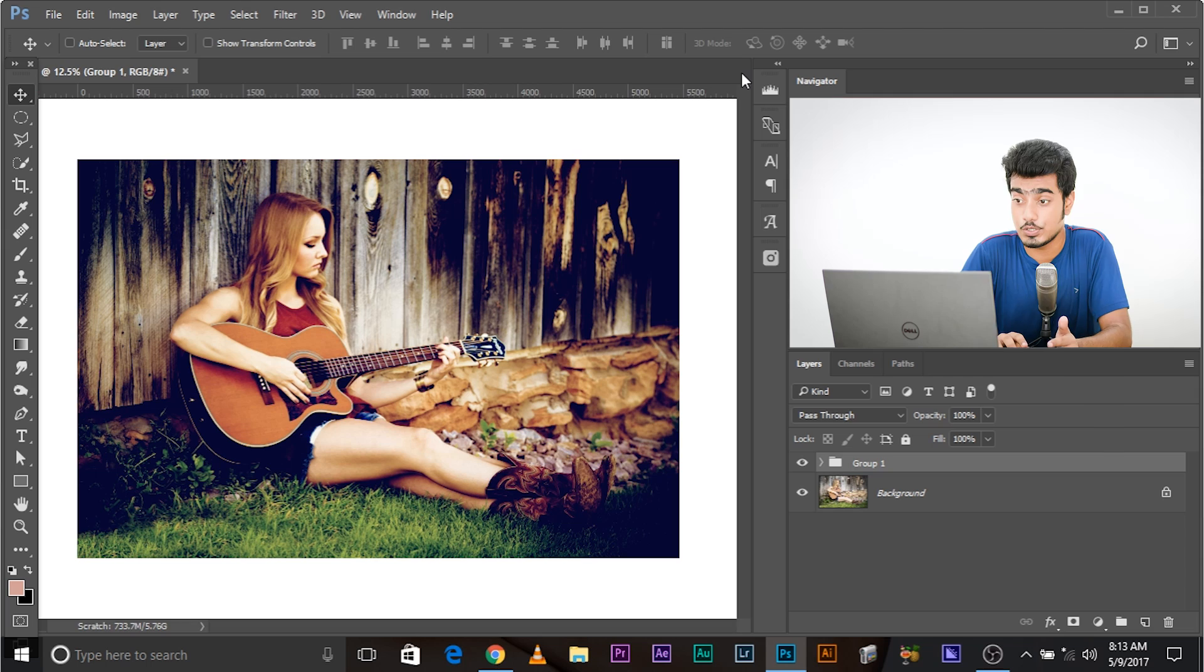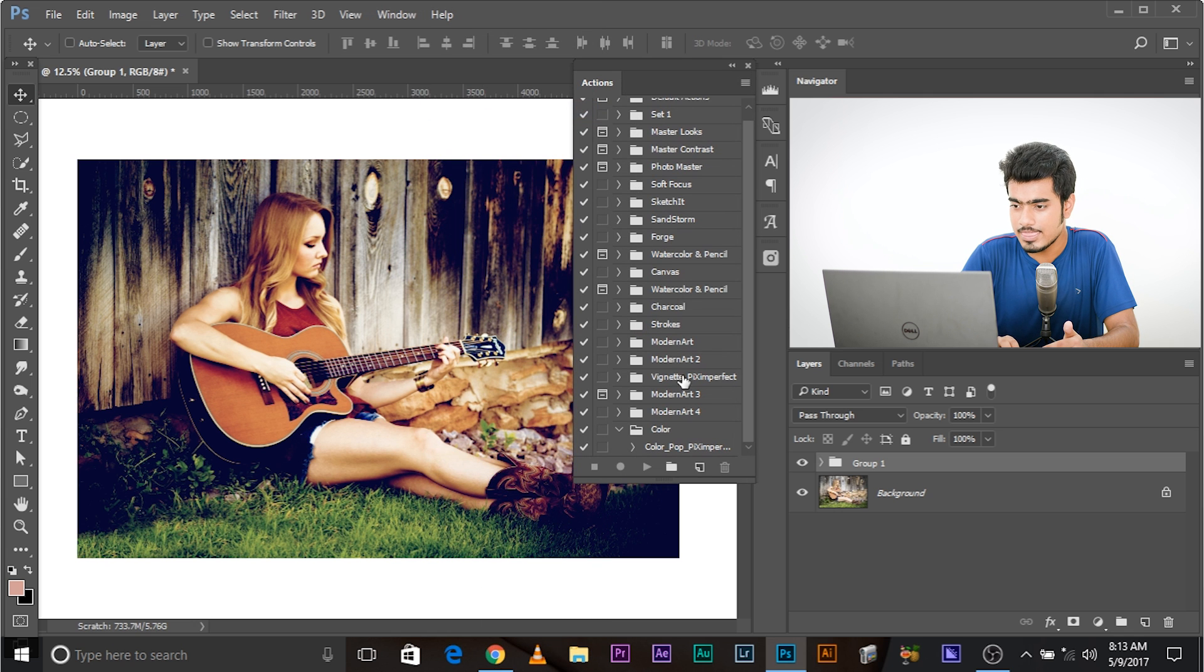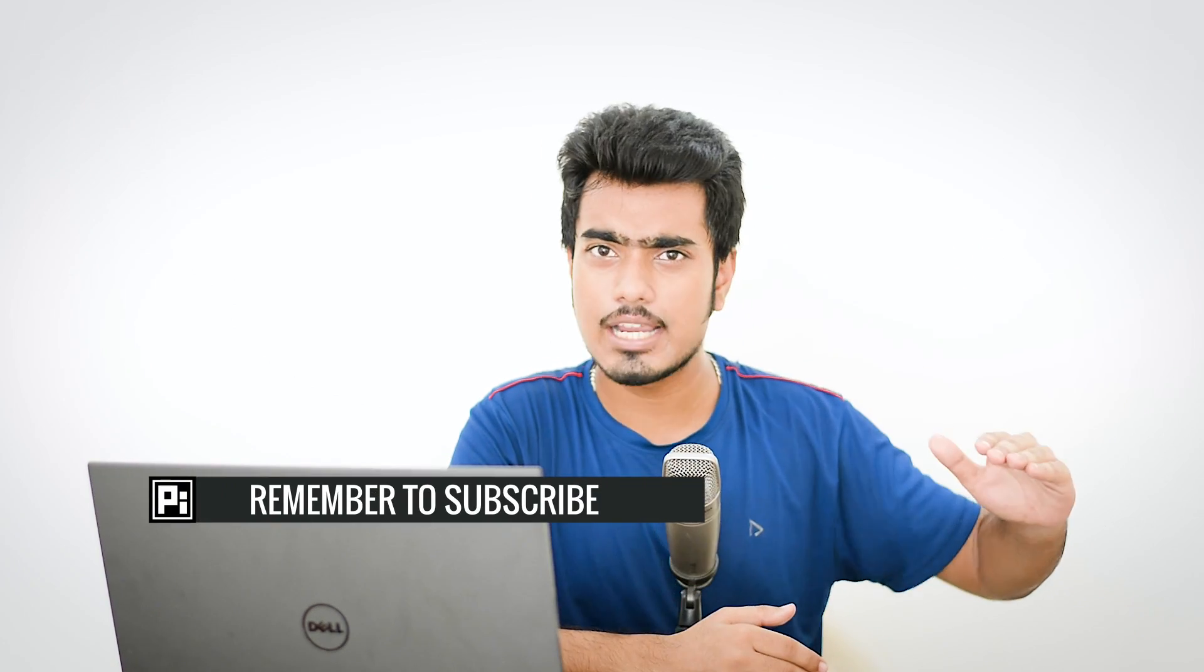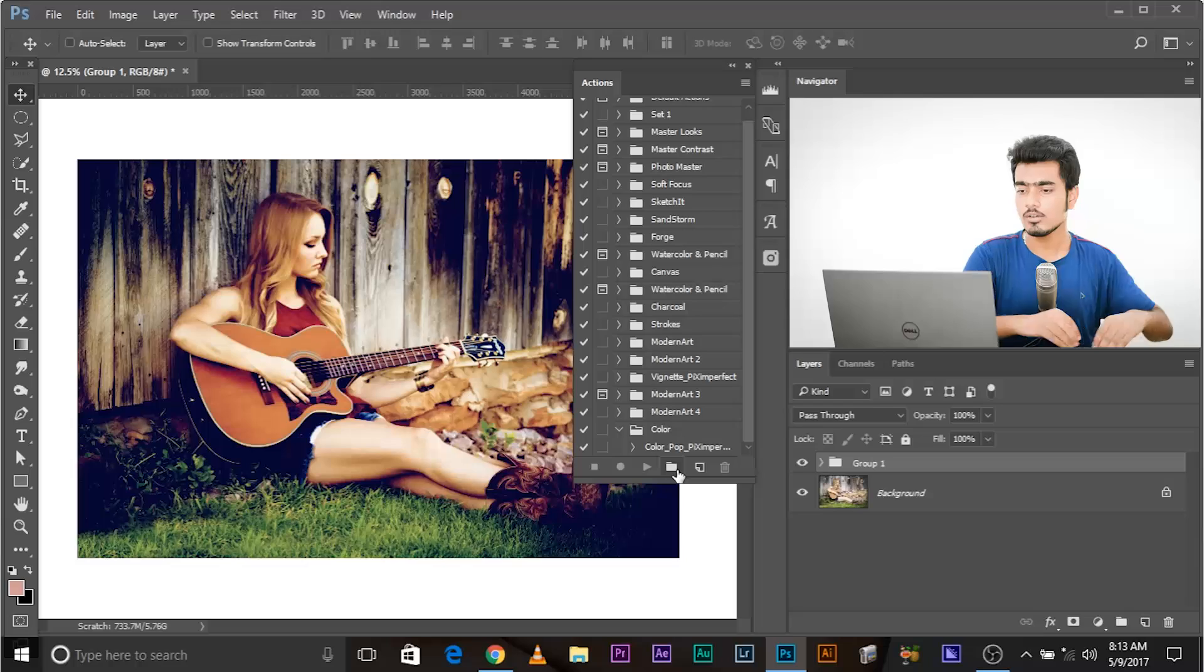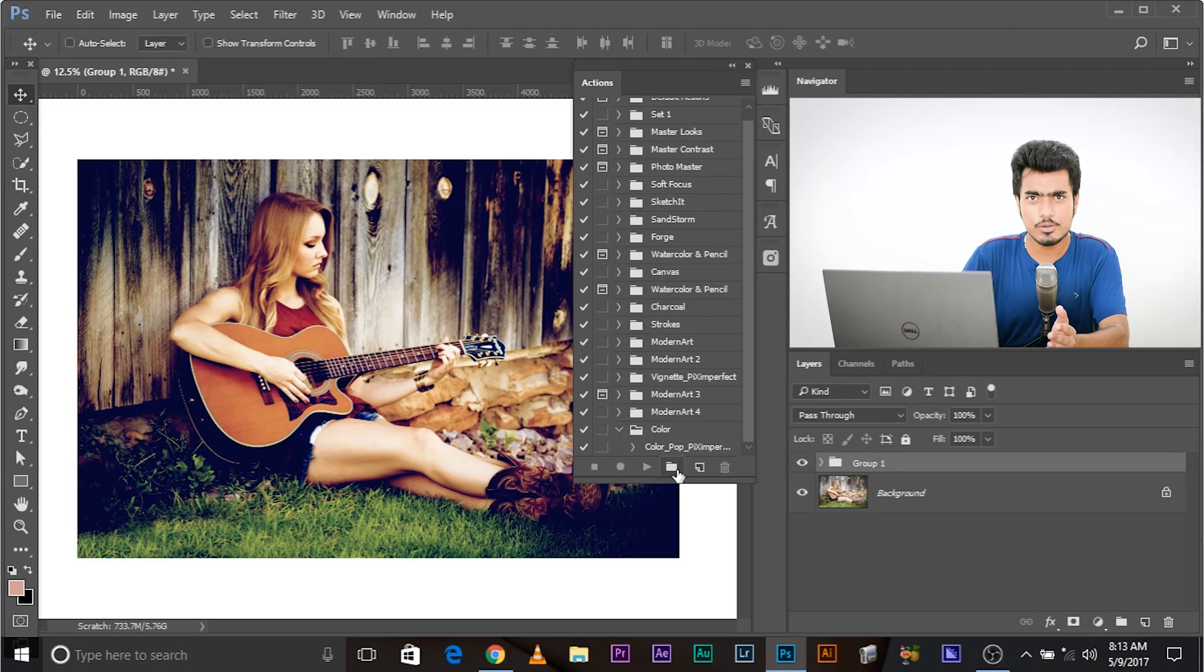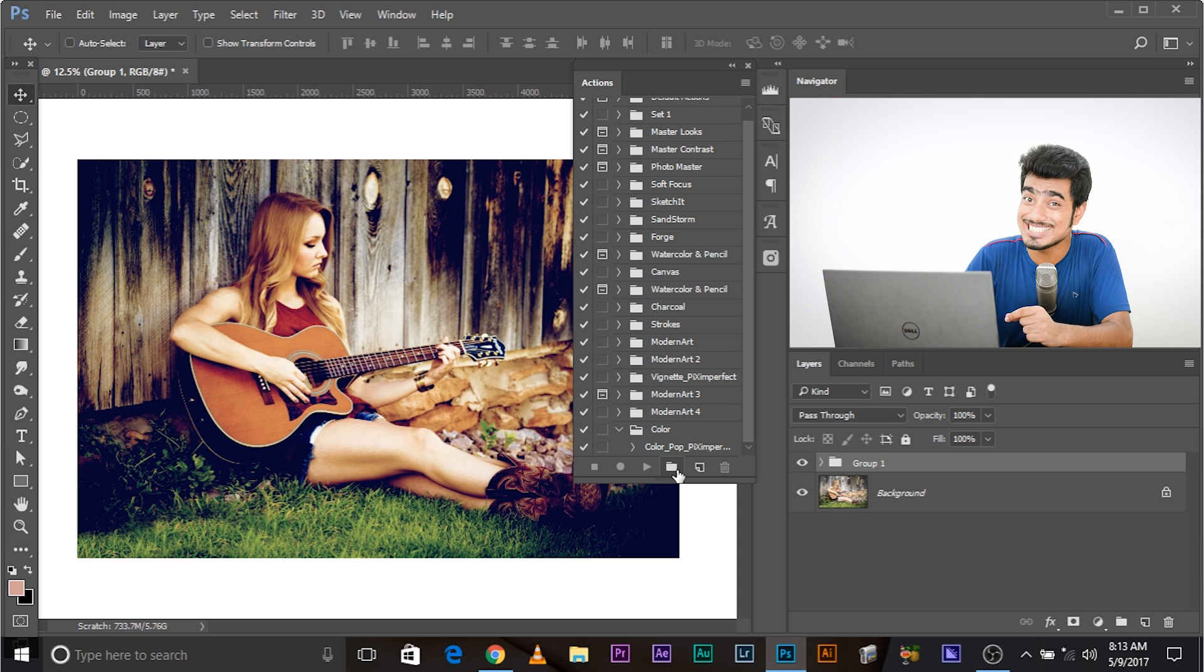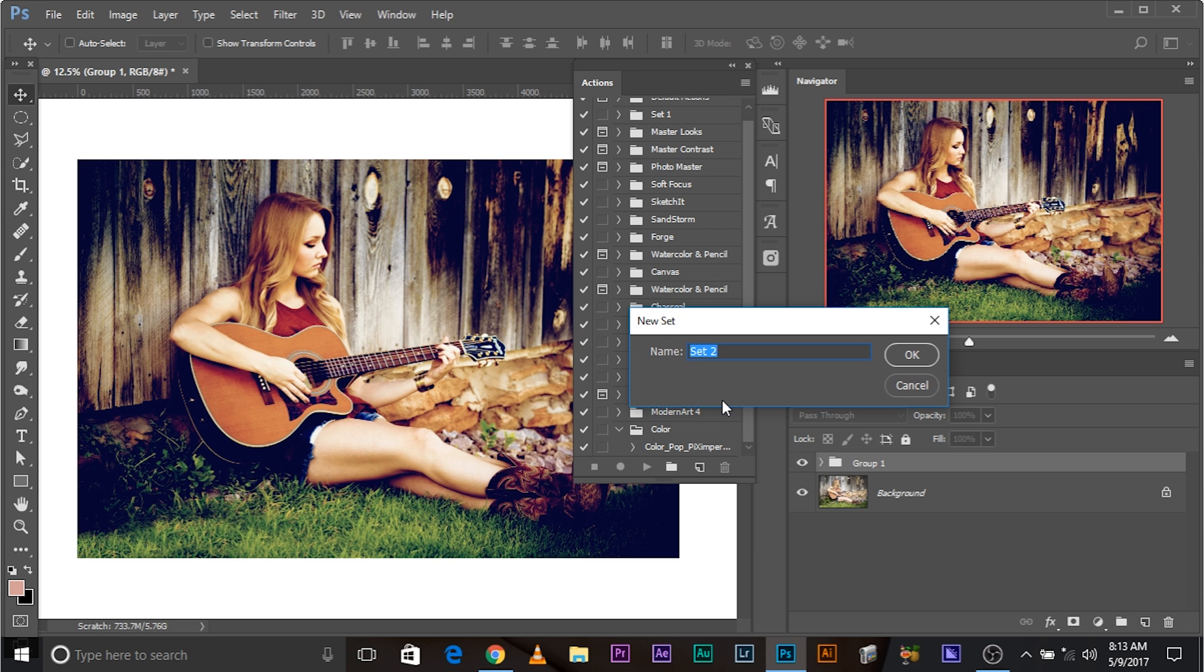Now how do we save this as a preset? There are a couple of ways. Number one, creating an action and number two, creating a color lookup table. Now how do we create an action? I'm just going to show you how to do that so that you can do it yourself. Go to windows, actions and then create a new action. You can also create a new set. Sets are just like folders. You can keep actions inside those folders called sets. For example, you have a set for watercolor actions with effect one, effect two, effect three. You have a set for black and white toning with a lot of actions under that folder.